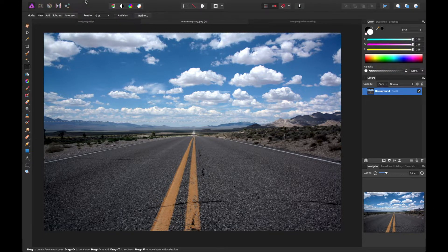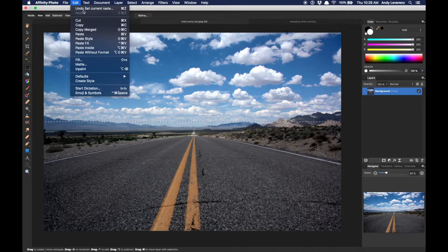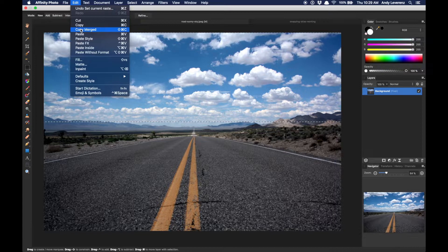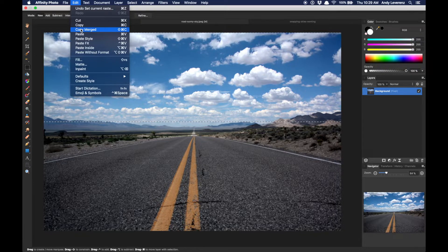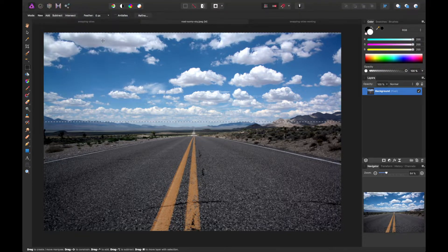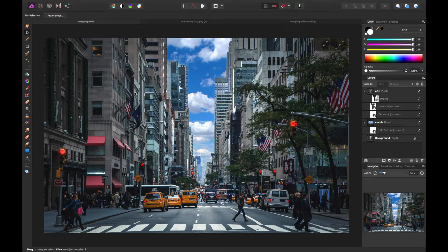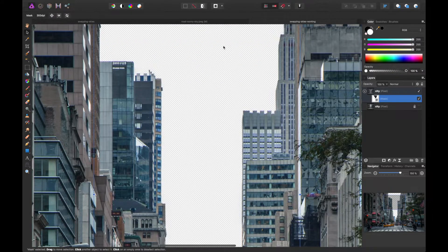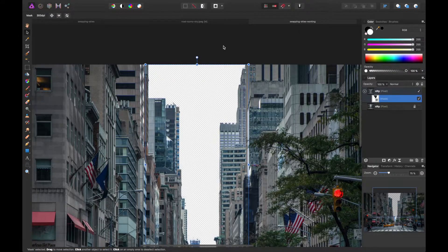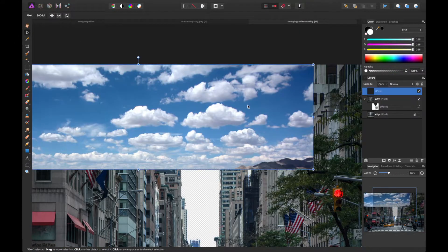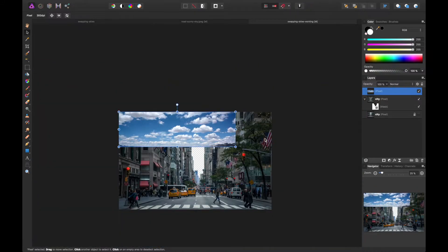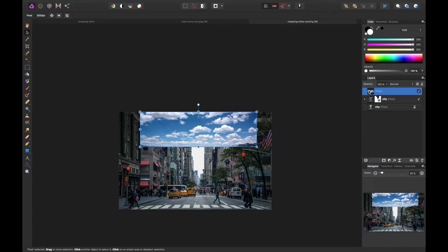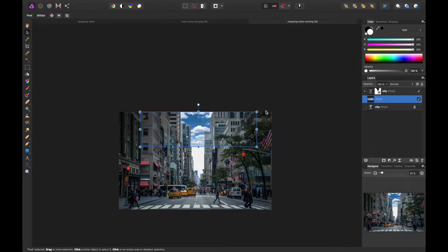And I will do edit, copy merge. So shift command C. And then we'll go back to this working file and paste that in. And you're going to notice it's not quite large enough for our image, but that's okay. In our case, I think I'm just going to scale this. And it will actually go right behind our cityscape. So already it's starting to take place. As you see.